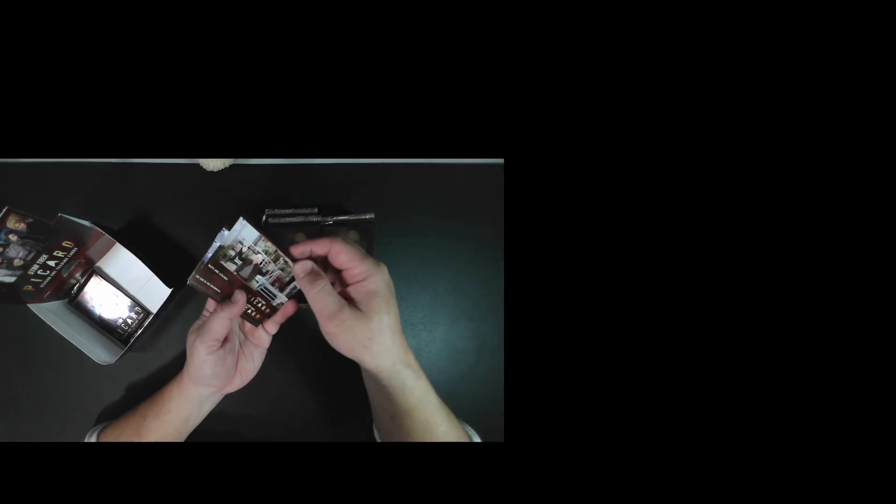Okay, here we go. You can see those. And right off the bat, we got the character card. And Kestra Troi. She's played by Lulu. She's a great actress.